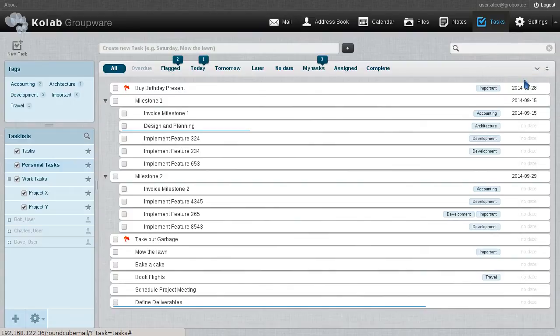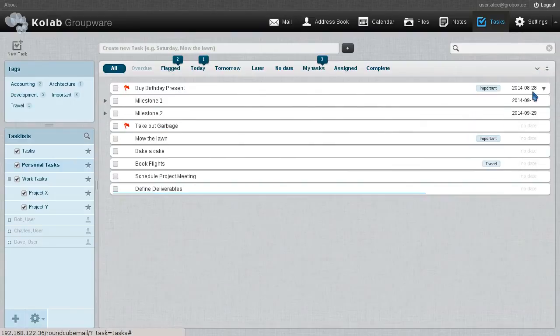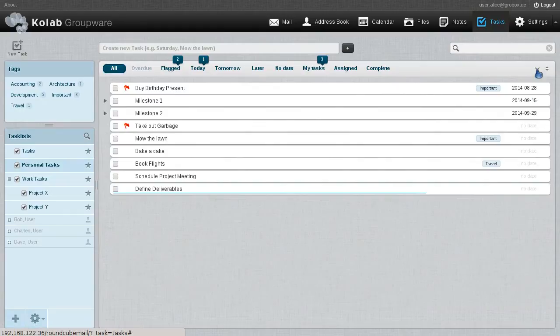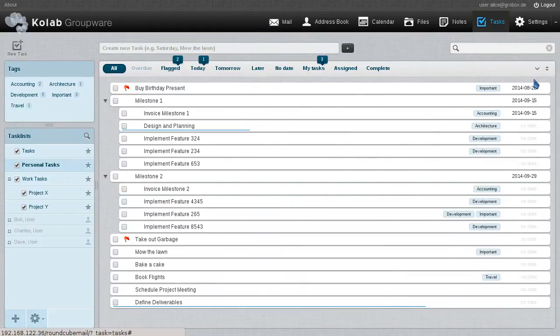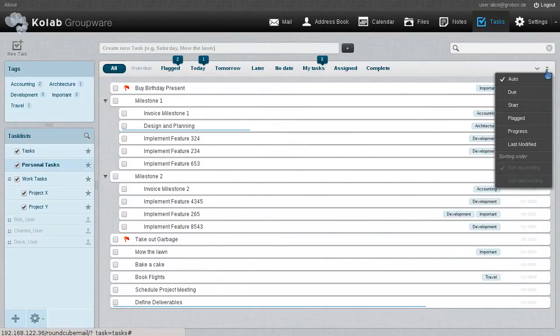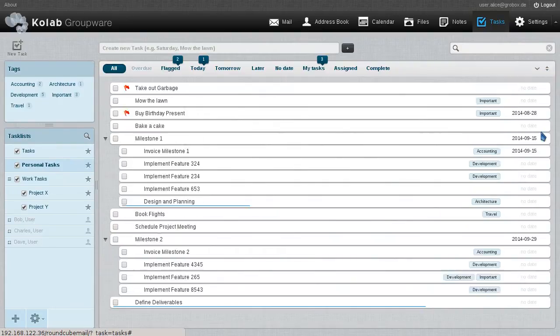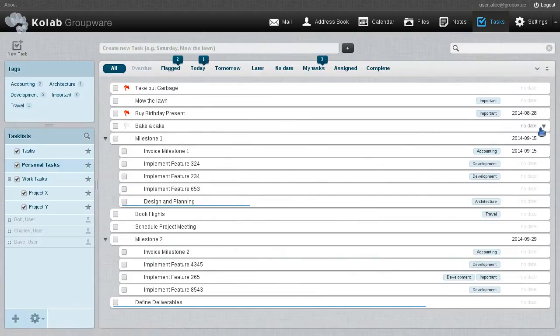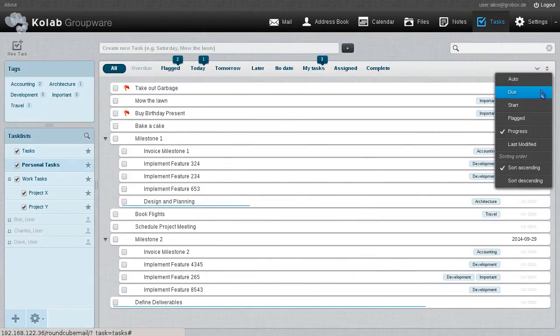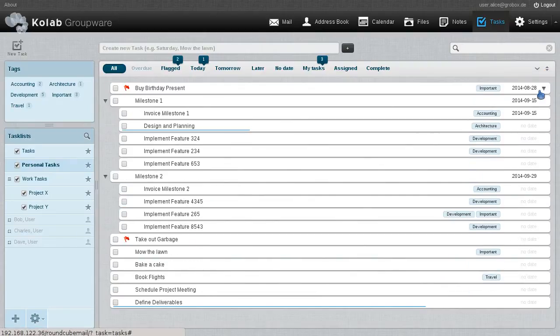Some of these tasks have little blue lines underneath. That is the actual fulfillment of the task, how complete it is. We can expand and collapse this all, and we can also sort it according to due, start, flagged, progress, and last modified. That can be done ascending or descending at will.